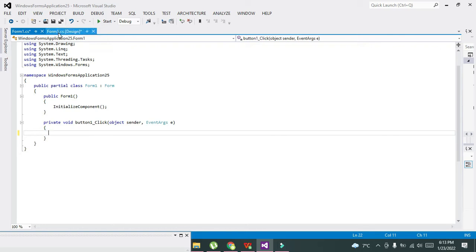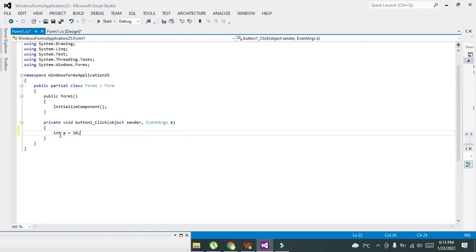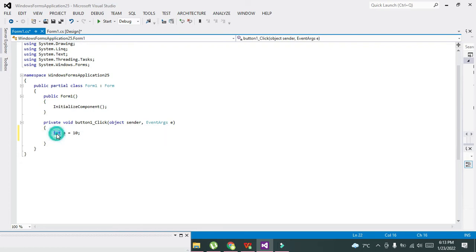Here we will write one variable: int a = 10. Int is a data type, a is a variable, and 10 is integer type data stored inside this variable a.